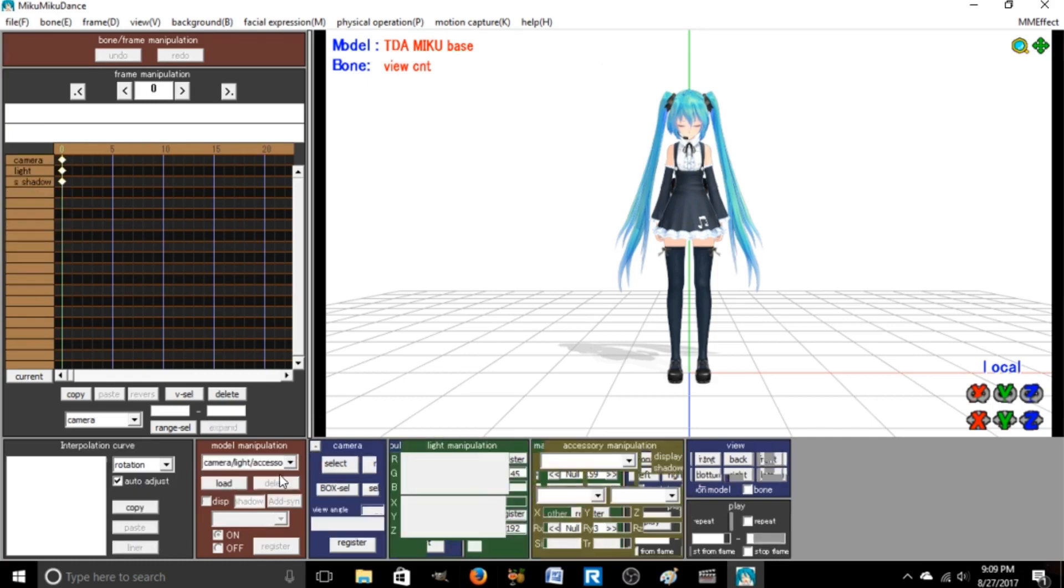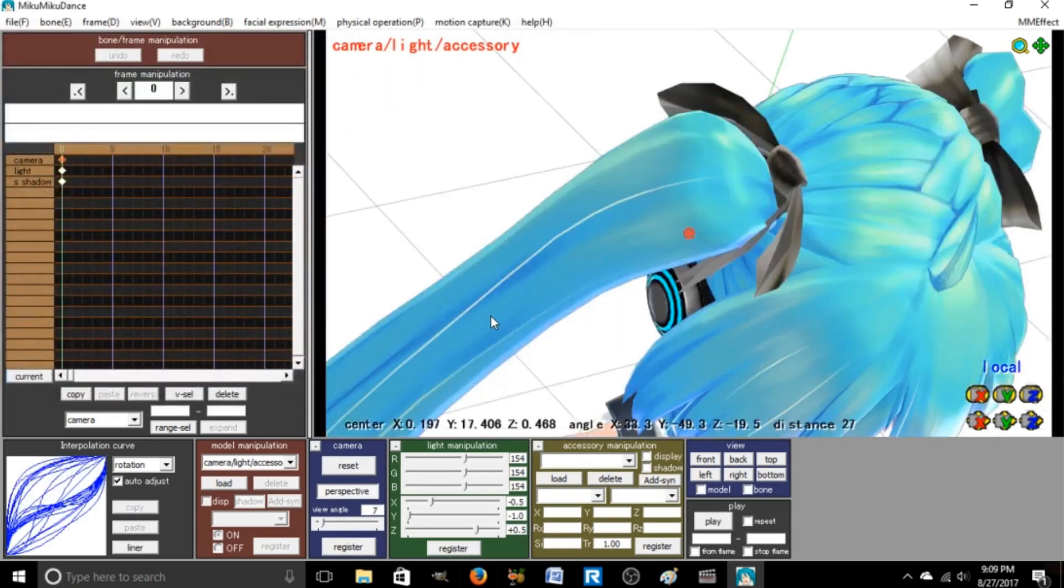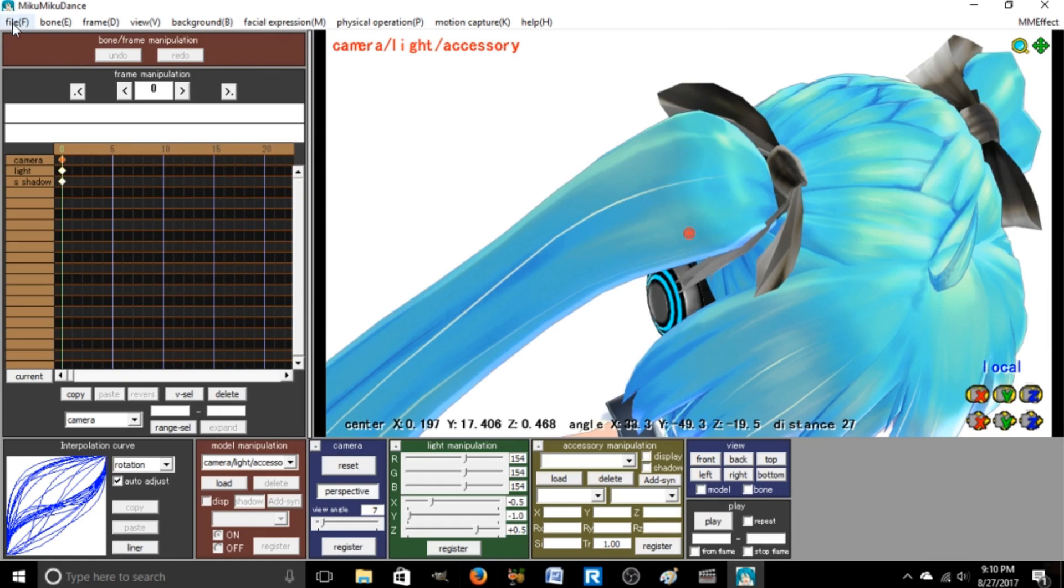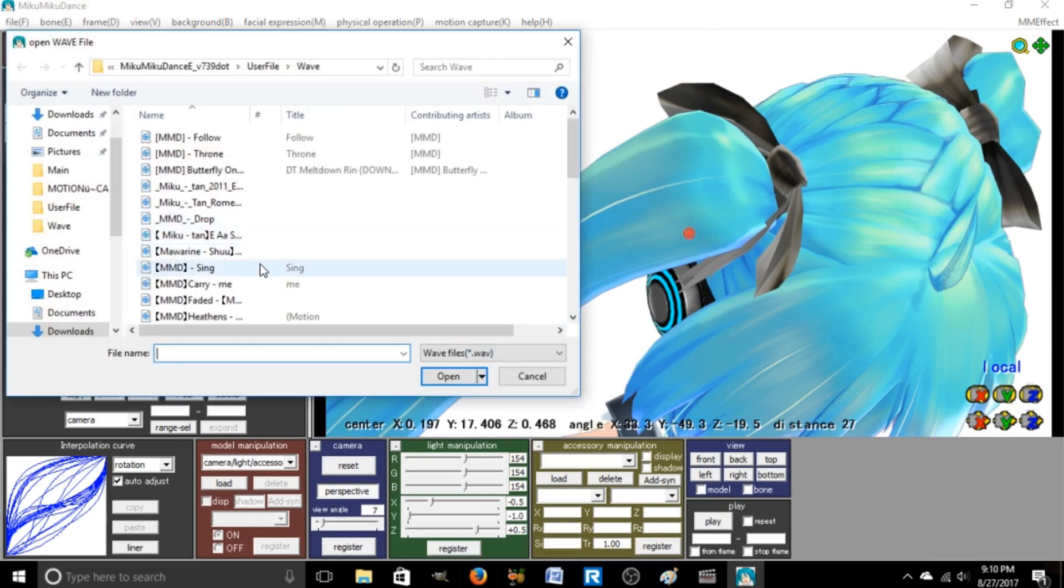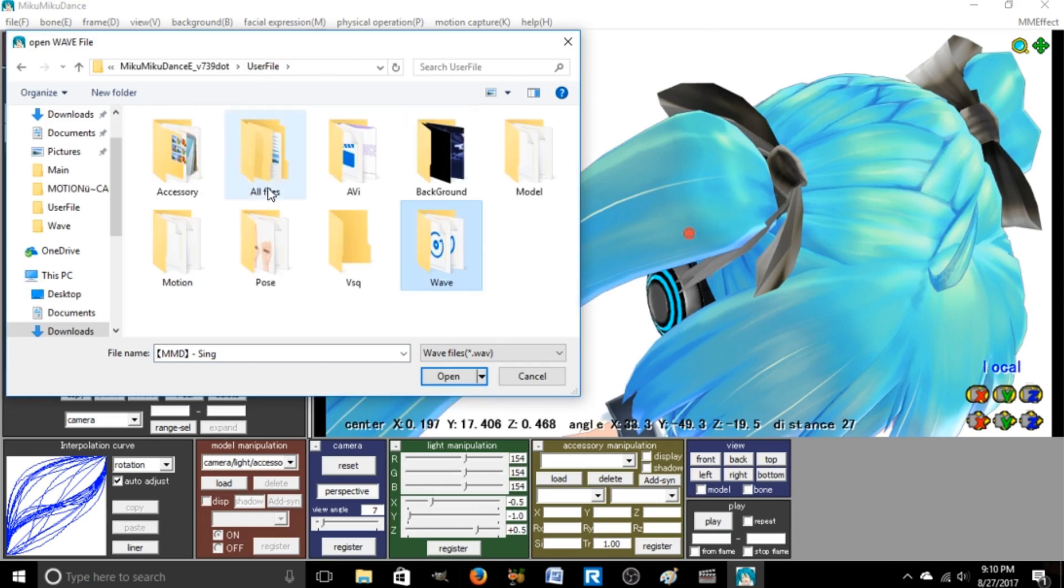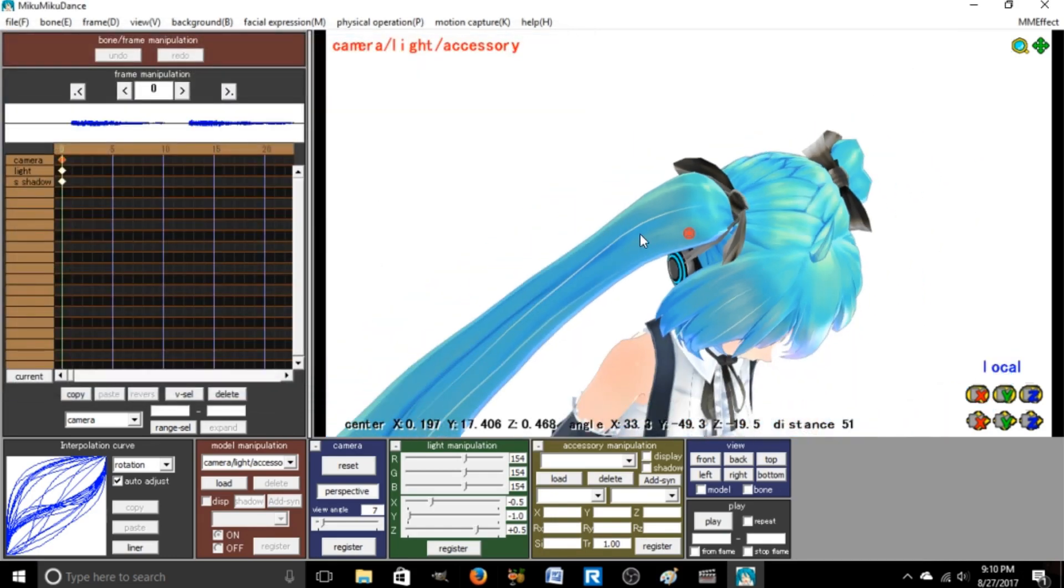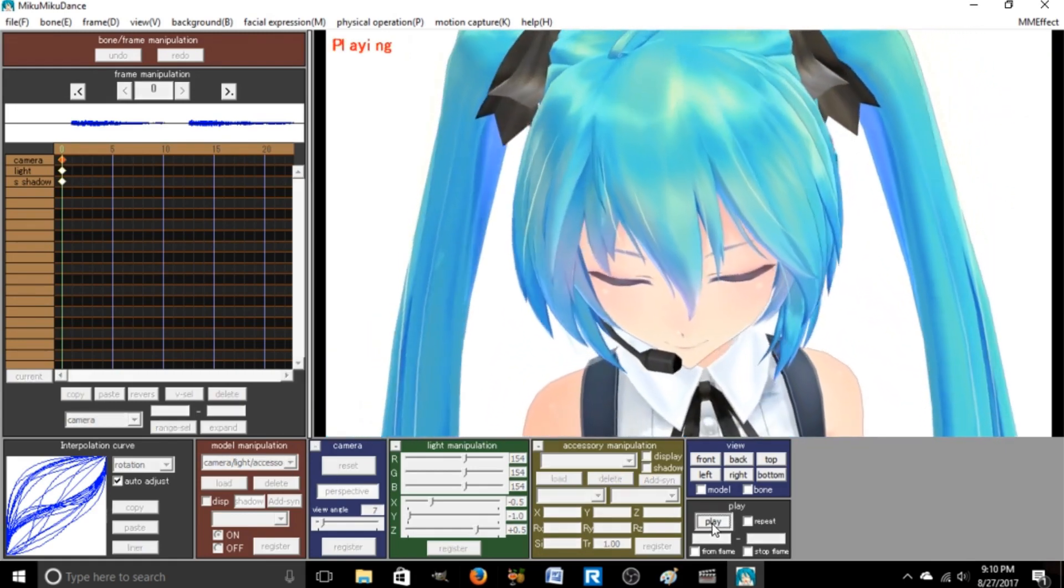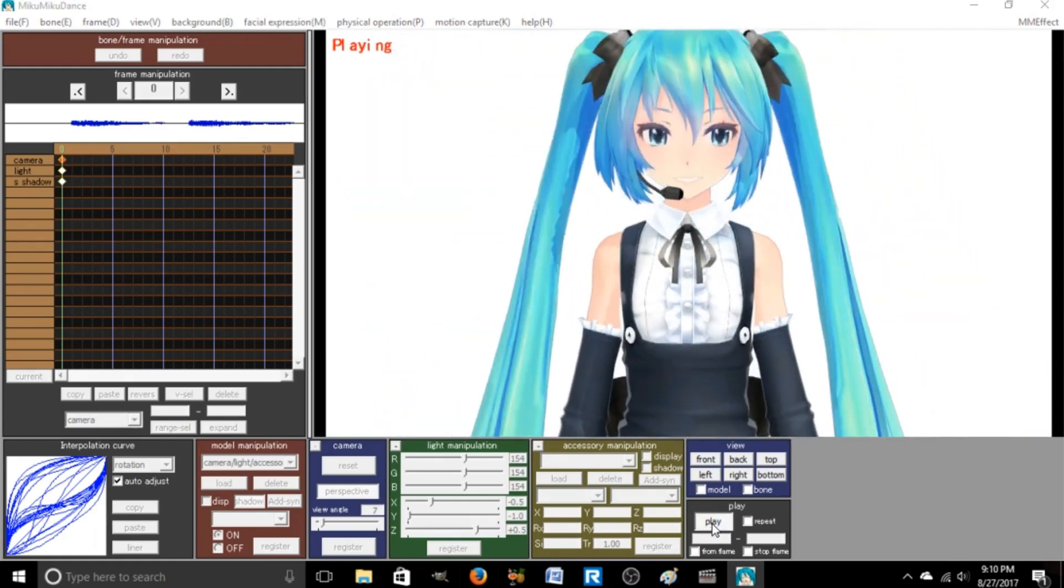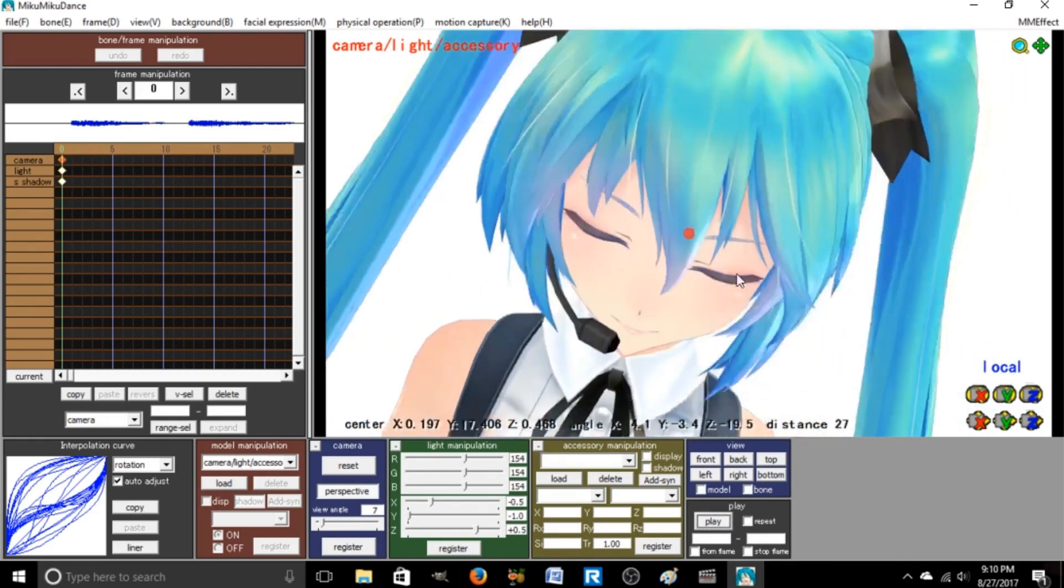You're going to want to be on camera light accessory for the camera motion. I want to turn off the coordinate axis, I hate that. You'd want to load the song. Some people put it in the file the motion comes in, like this person. Some people don't. The problem with this one is that it doesn't play correctly, I don't think.